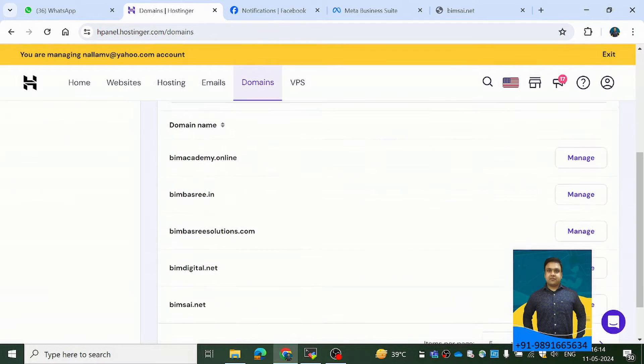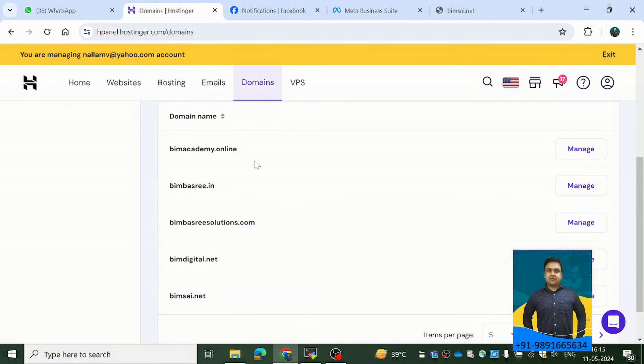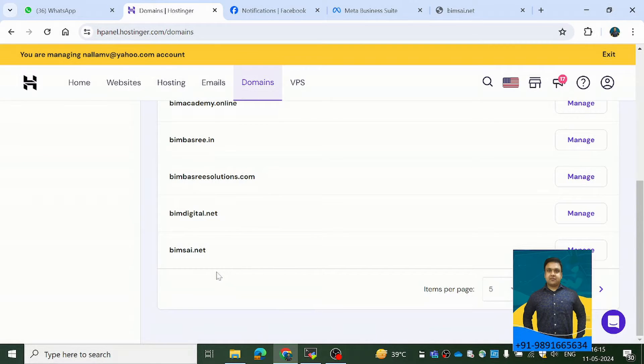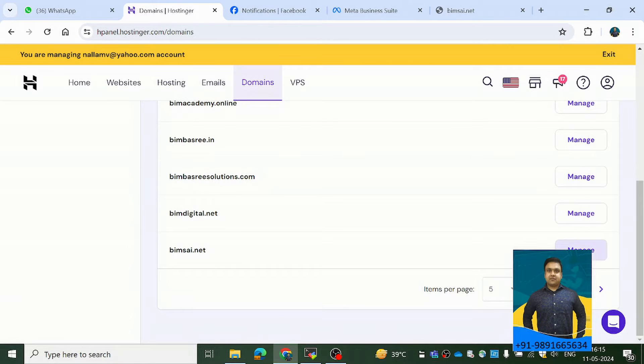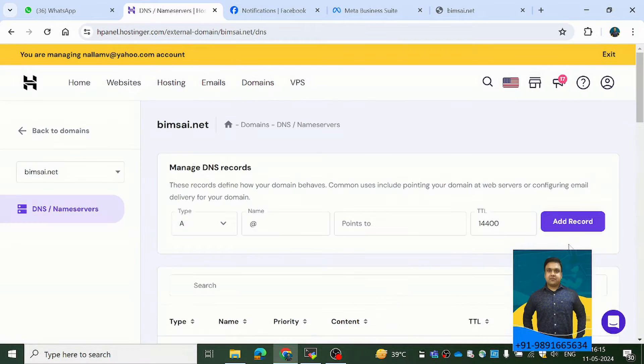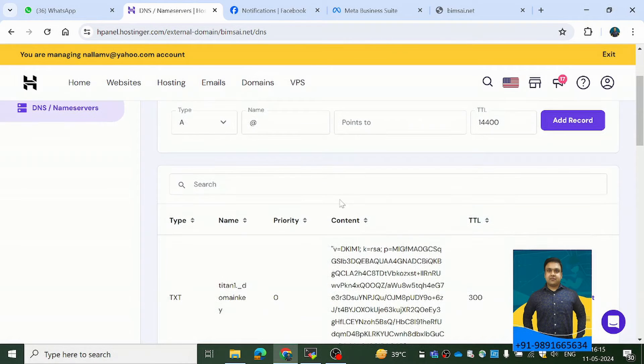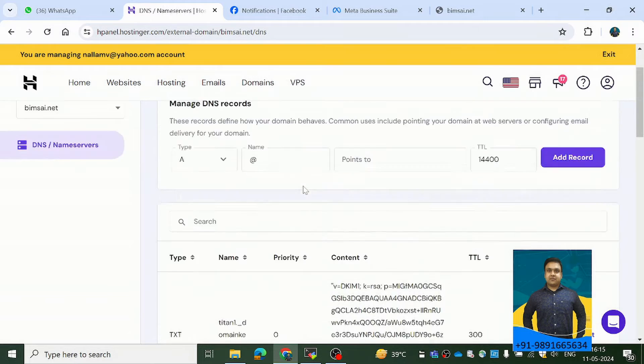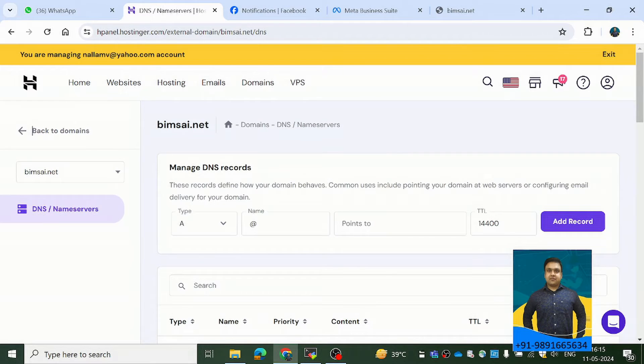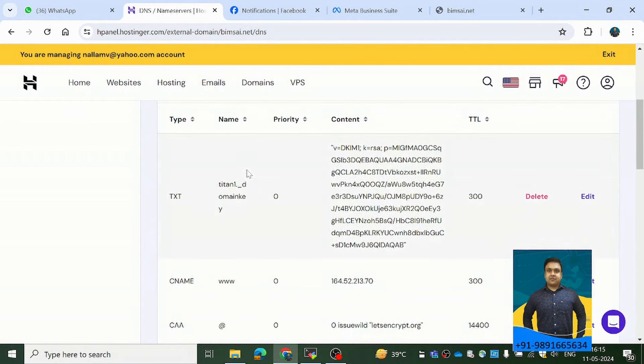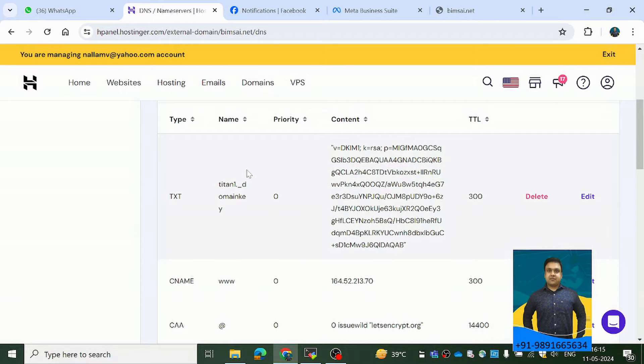So here you will get to see all the domains that you have purchased. Now, because I have to link my Ubuntu server with this domain, so I need to come here on Manage for that particular domain. And here I will see all the DNS entries for this domain. Now, what all things you have to add here and what all things you have to delete here, that is what I would like to help you guys with.